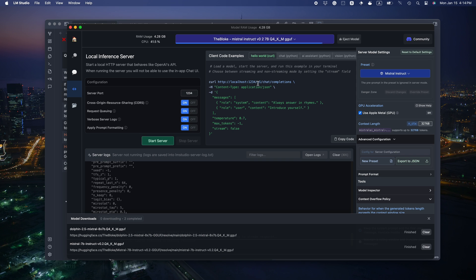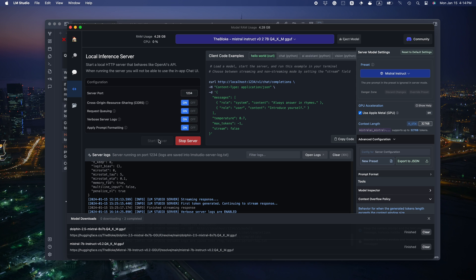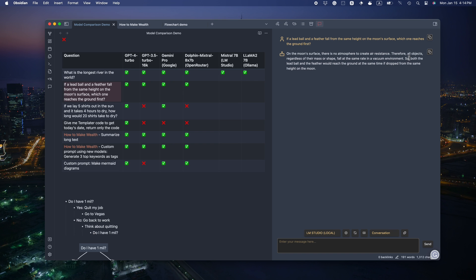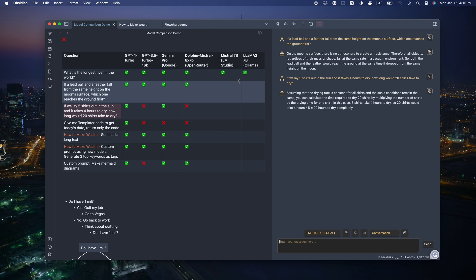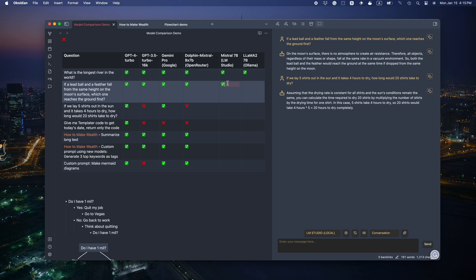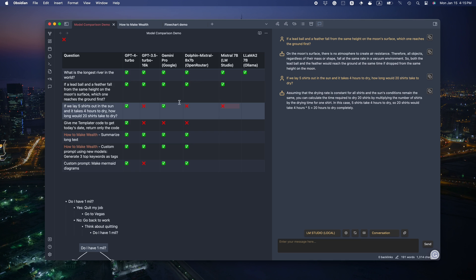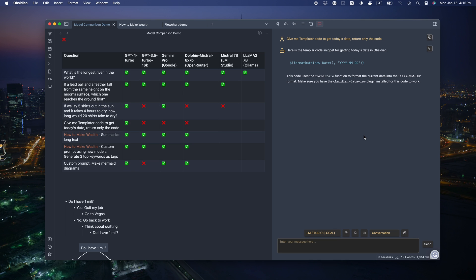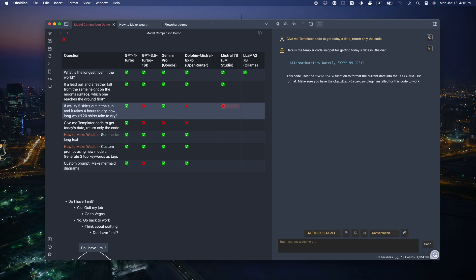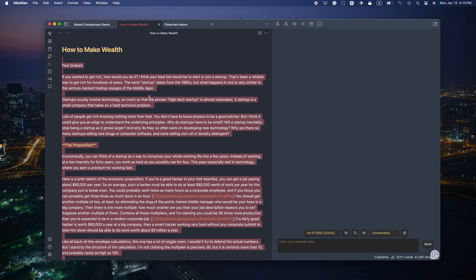Let's see the local one. Mistral 7b. Oh, that's so fast. Nice. That's correct. Okay. Assumes series again. So it seems that smaller models have a hard time with this question. Okay. Also doesn't know about templater. That's understandable. That's valid JavaScript though.